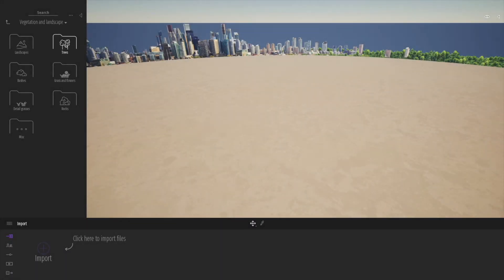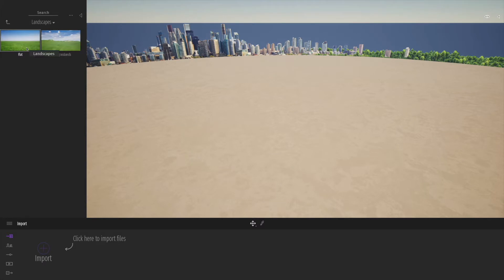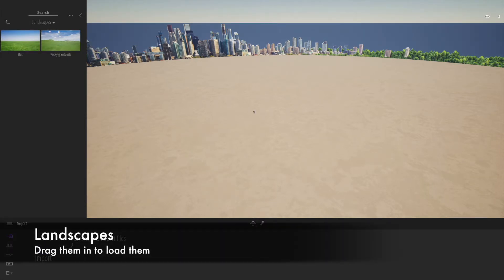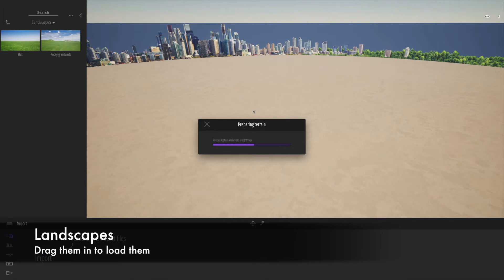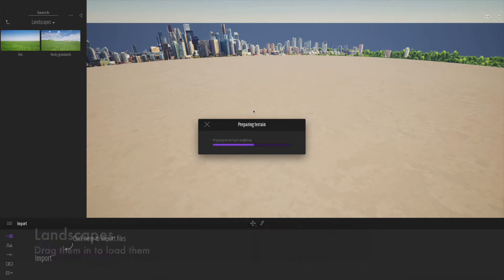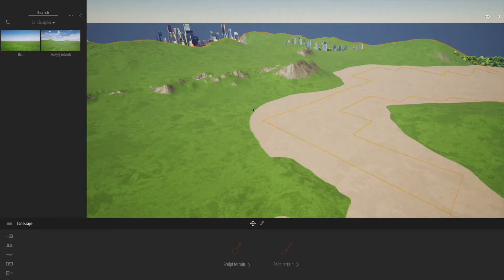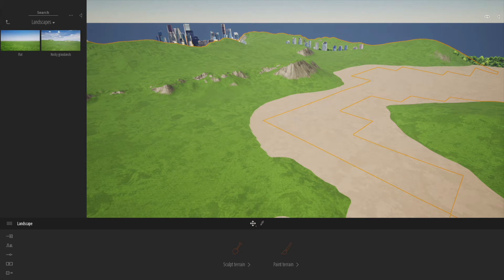In this section of the tutorial, we're going to look at the landscape and environment. First, we'll drag in a landscape. Twinmotion ships with a couple of landscapes - a flat one and something called rocky grasslands. You drag it in and Twinmotion prepares the terrain for you. You can see it automatically comes in, and the beige aspect there is the existing ground.